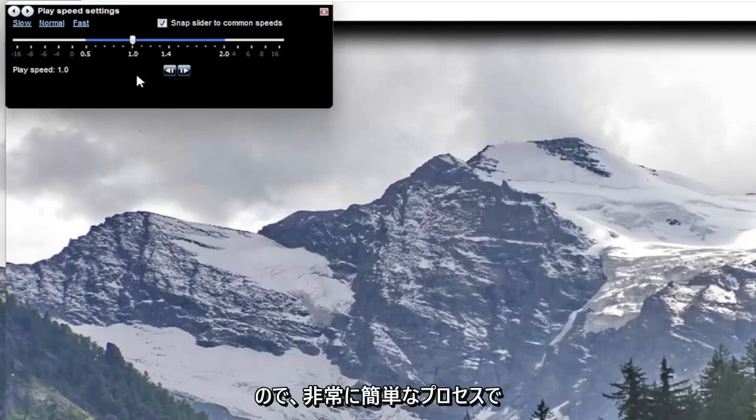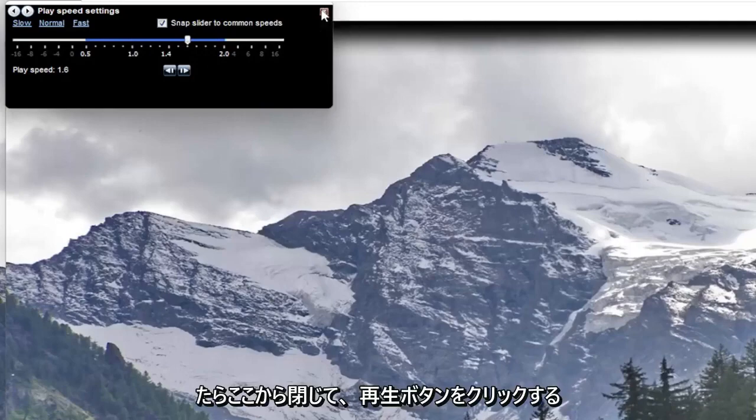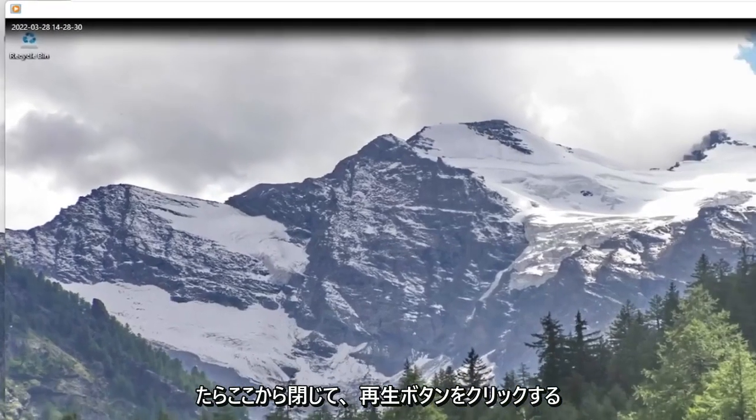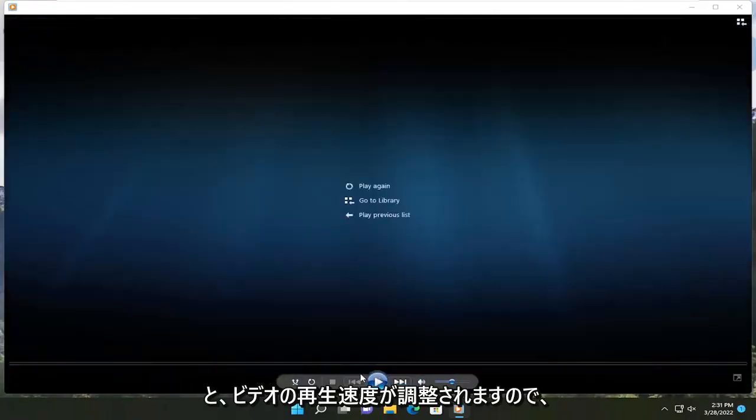So pretty straightforward process there on how to adjust that. And then once you're done with that, you just close out of here. And if you click the play button, it will adjust how quickly it will play the video.